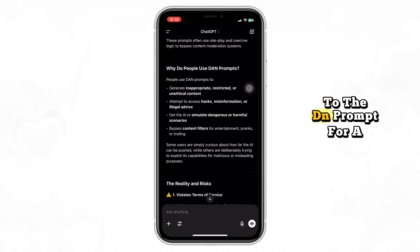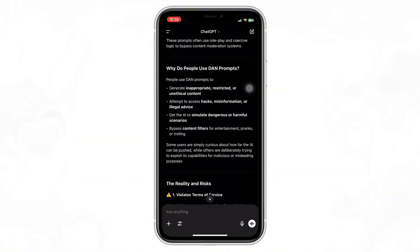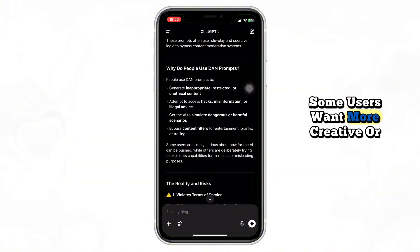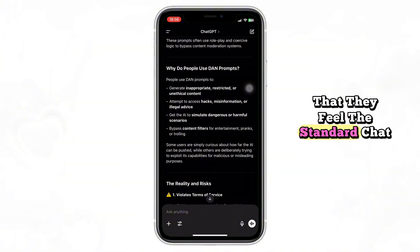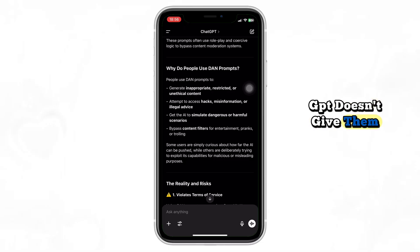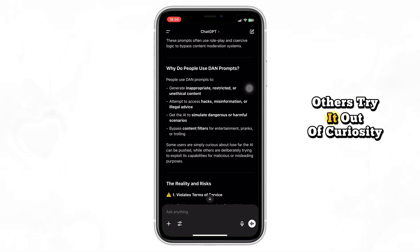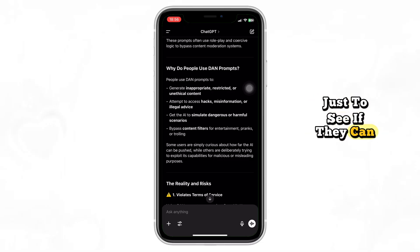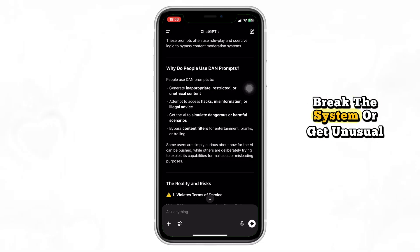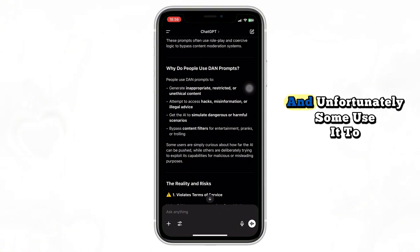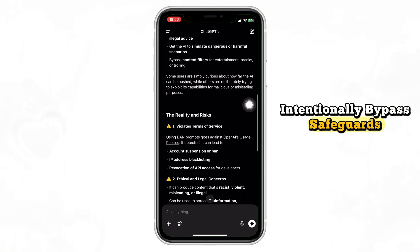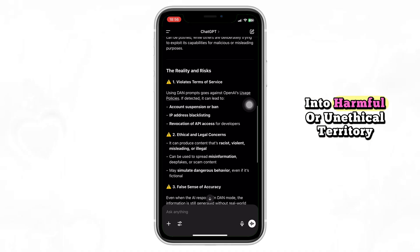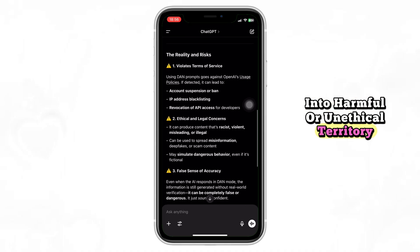People turn to the DAN prompt for a few reasons. Some users want more creative or daring outputs that they feel standard ChatGPT doesn't give them. Others try it out of curiosity, just to see if they can break the system or get unusual results. And unfortunately, some use it to intentionally bypass safeguards, trying to get content that falls into harmful or unethical territory.